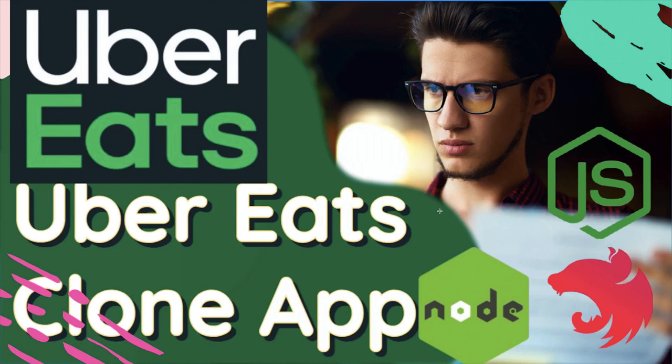We are going to talk about all the latest technology trends in this full stack clone application. We are not going to make all the features of Uber Eats obviously, but we will try to cover as much as we can because it's all about practice.